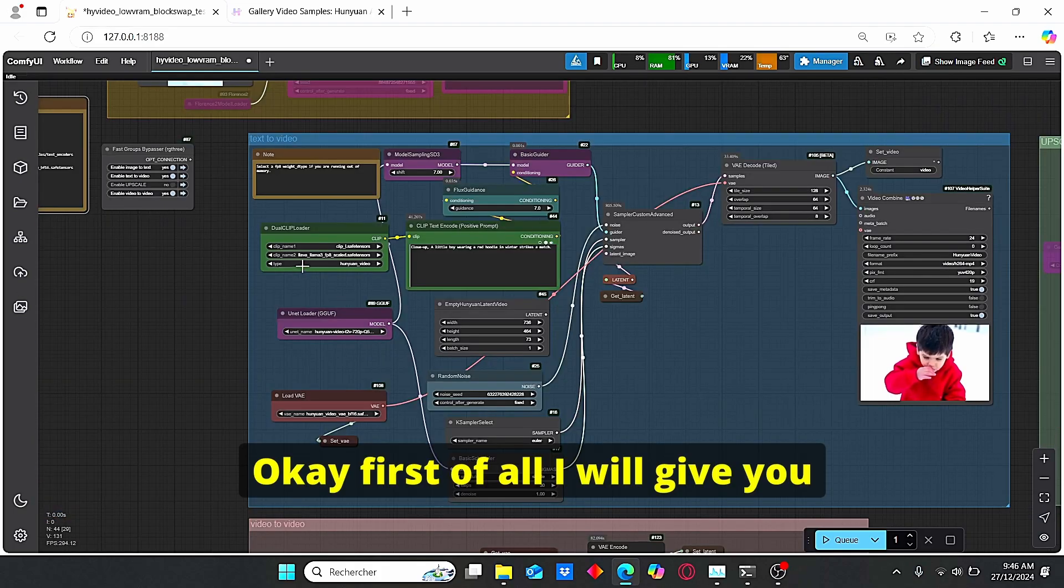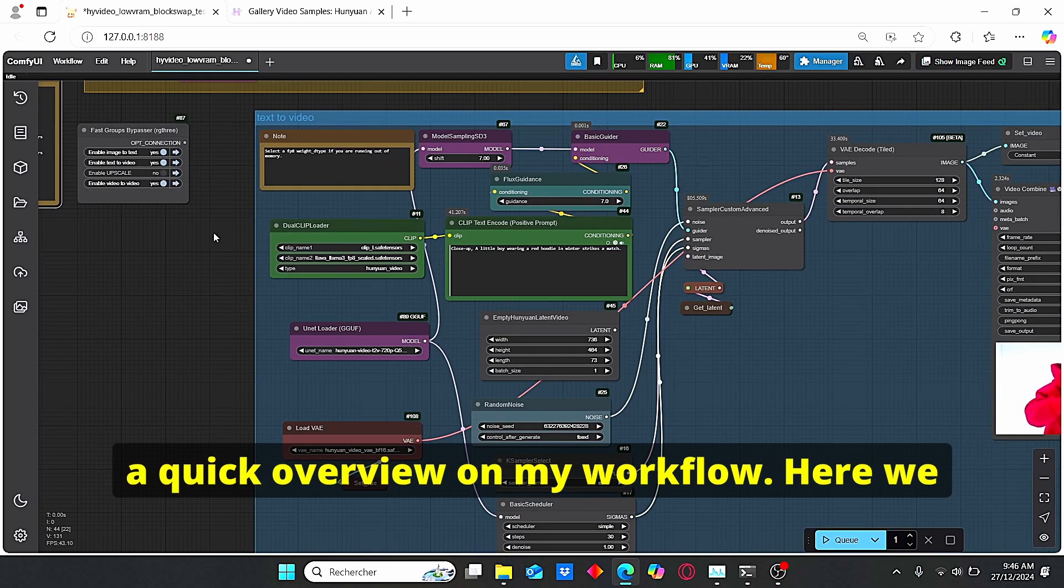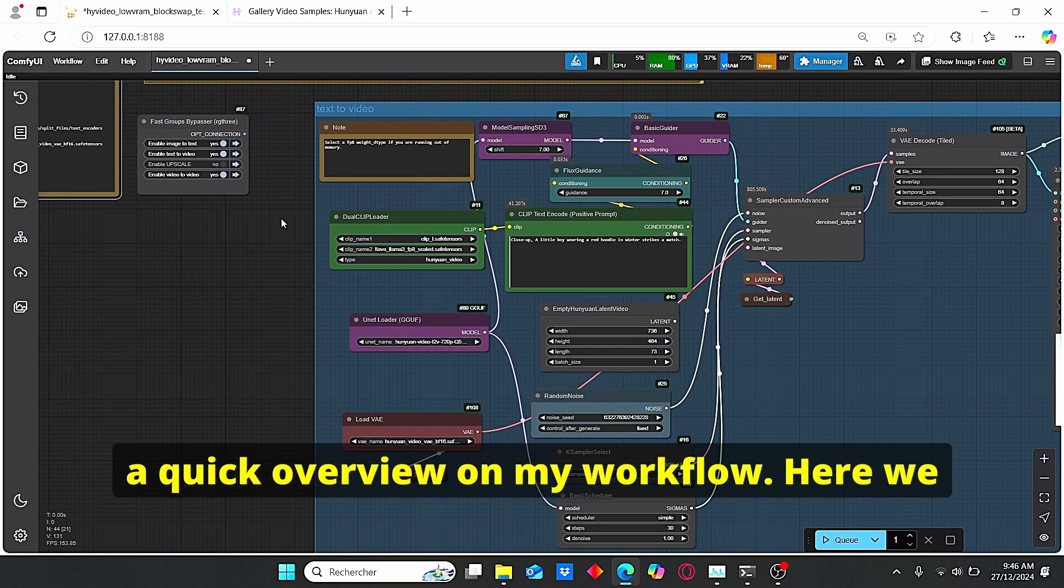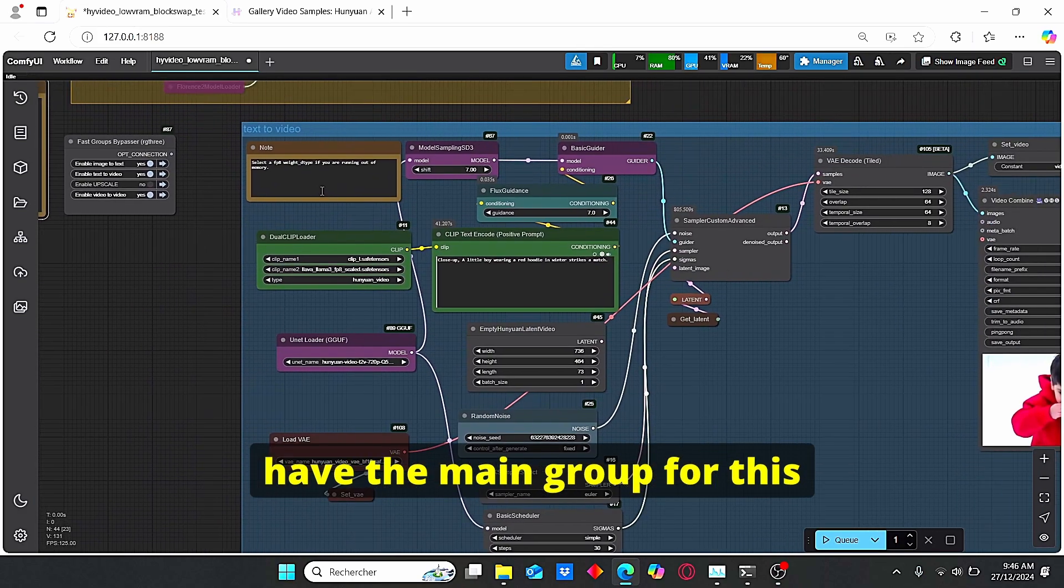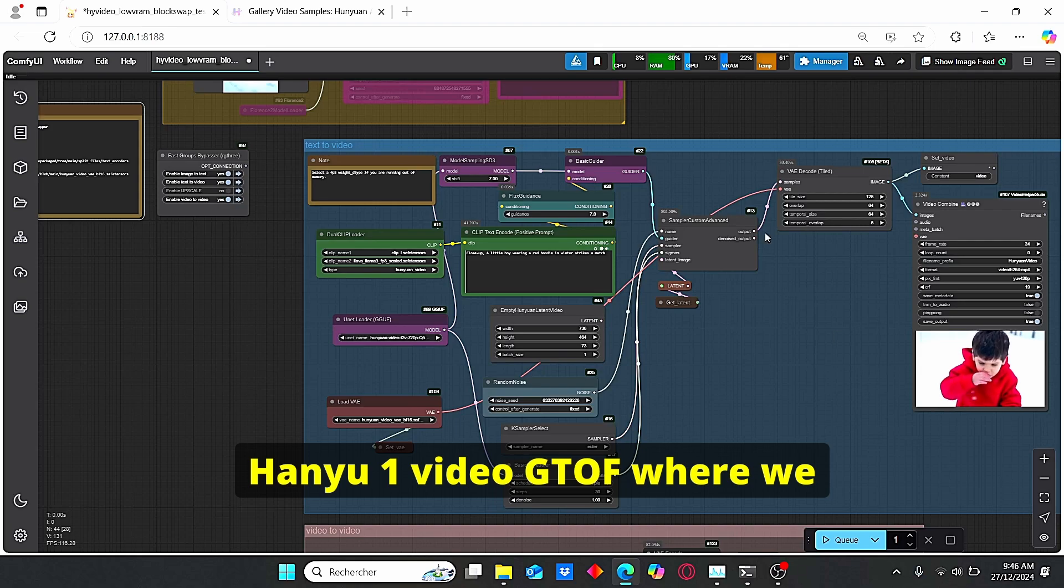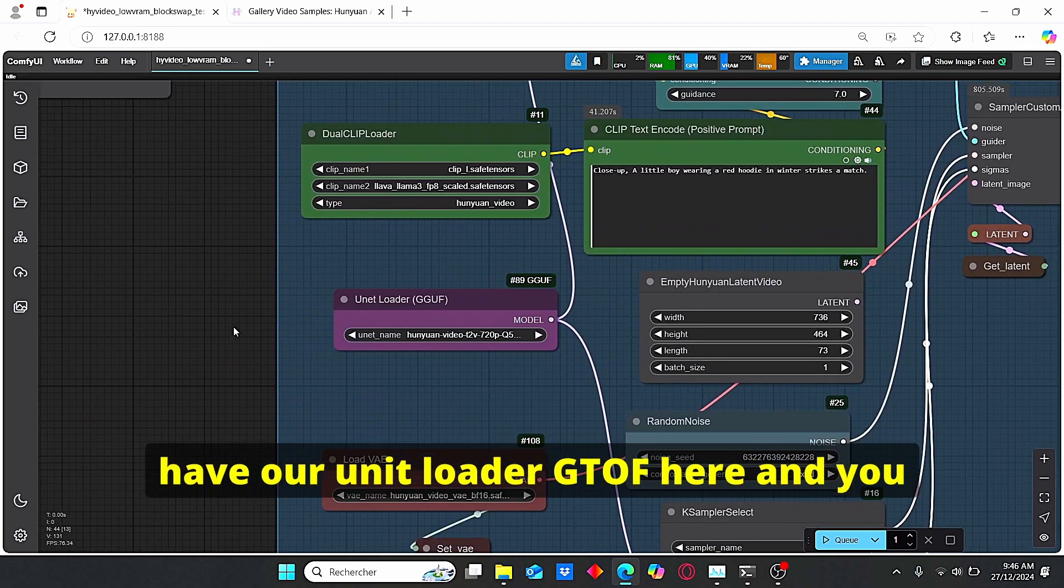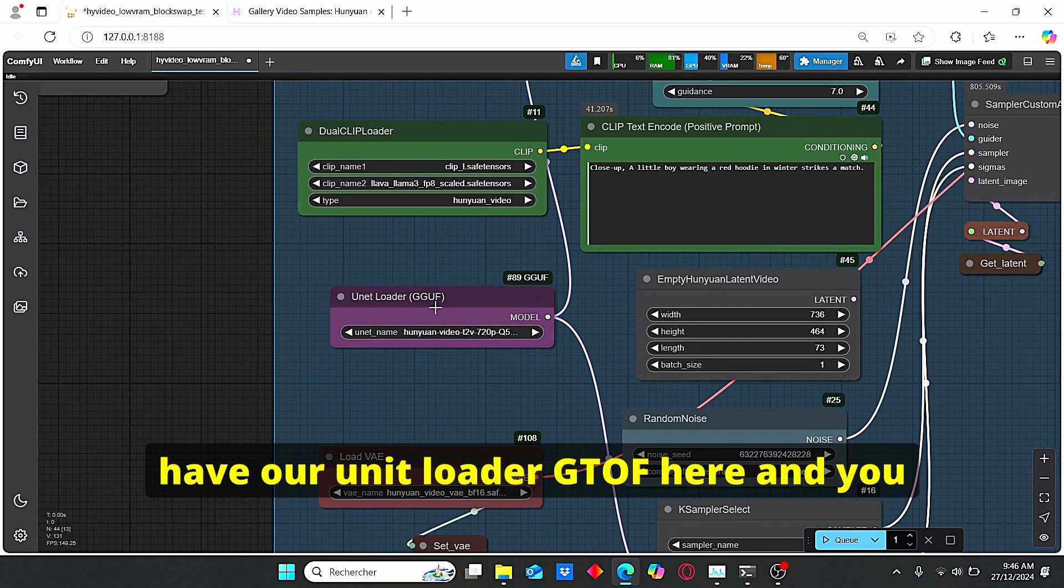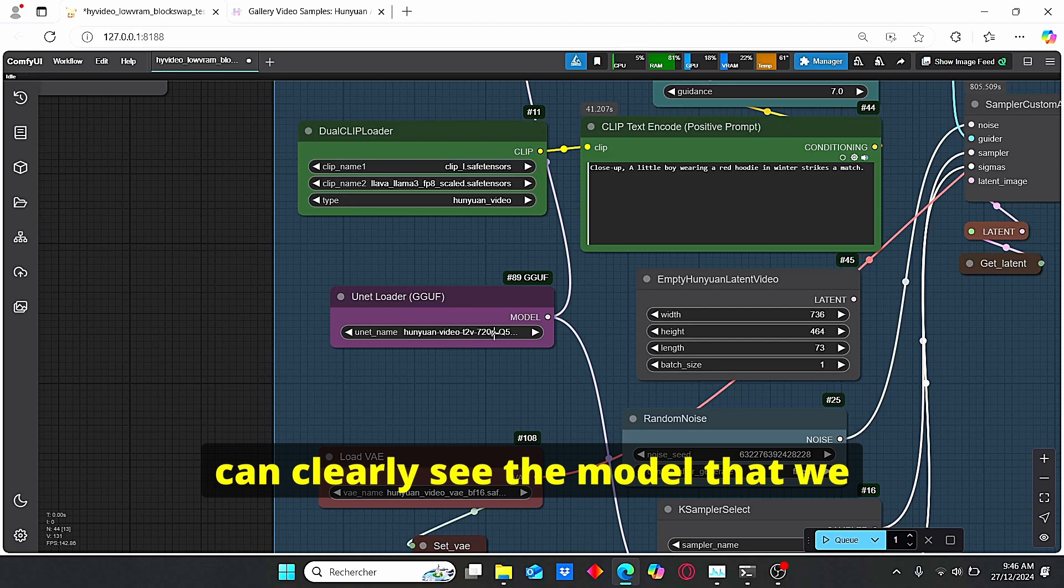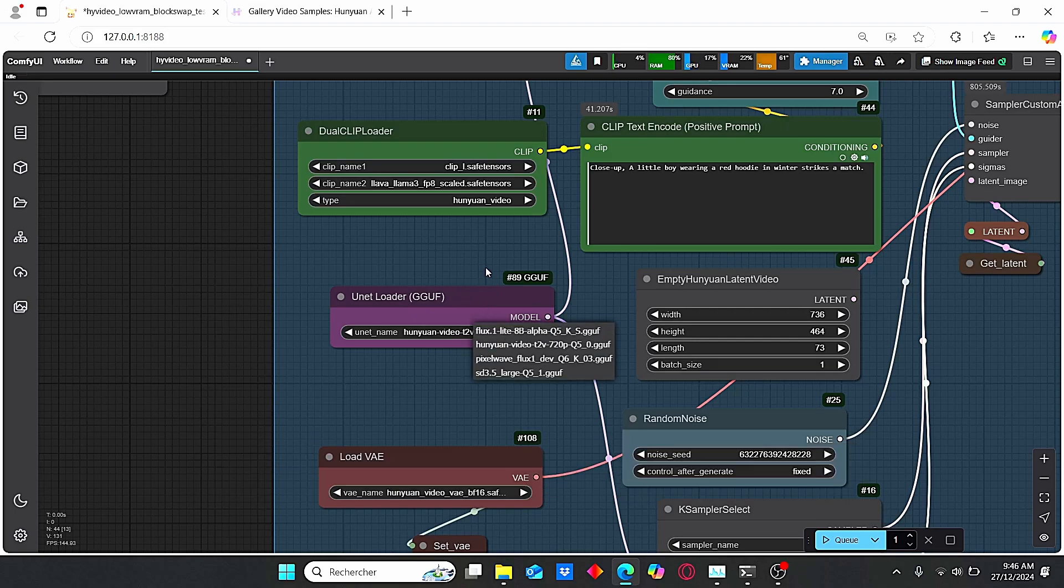Okay, first of all I will give you a quick overview on my workflow. Here we have the main group for this Hanyuan video GGUF where we have our UNET loader GGUF here, and you can clearly see the model that we downloaded which is named Hanyuan video text to video.